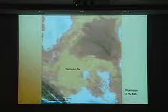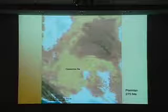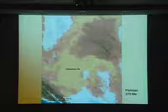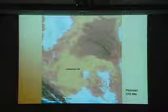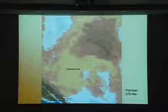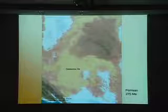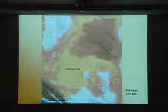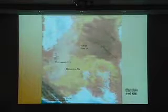Then the large Coconino Sandstone — a great desert system that covered most of Arizona and the western part of New Mexico — is shown here. Great sand dunes that make the great white cliffs in Oak Creek Canyon and in the Grand Canyon and so forth. If you just typed in Walnut Canyon, the big white cliffs there are in the Coconino.